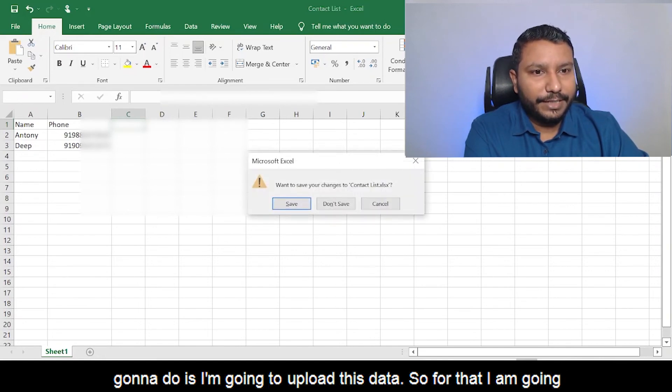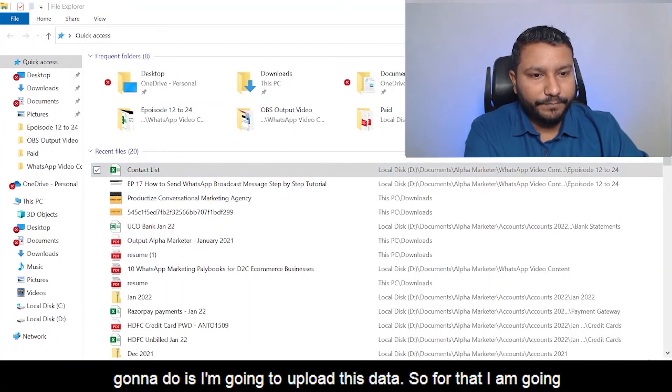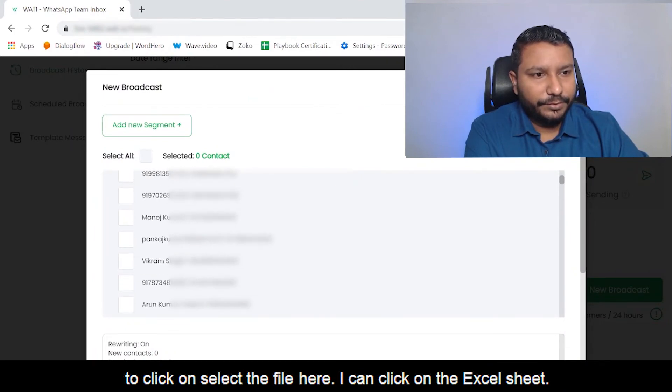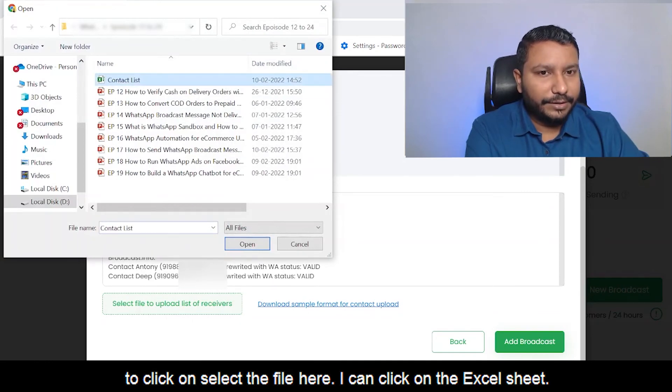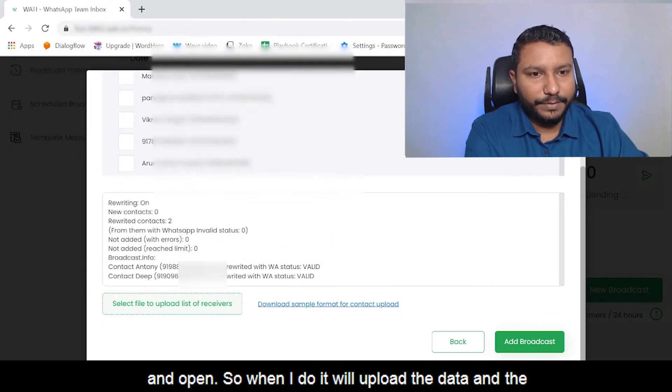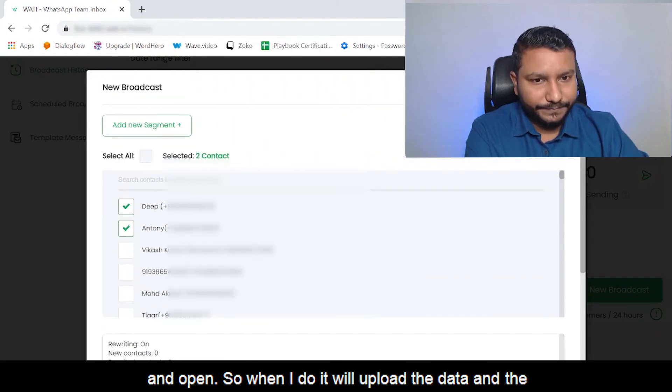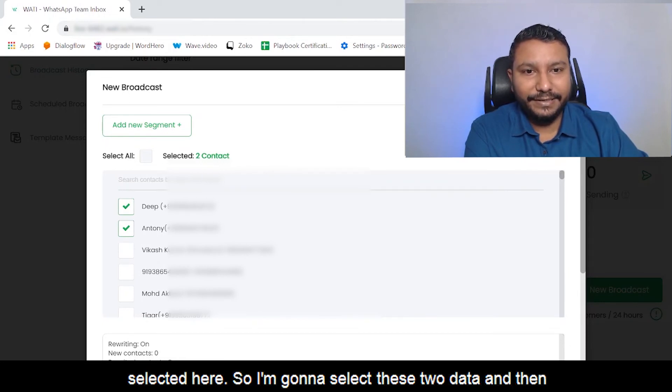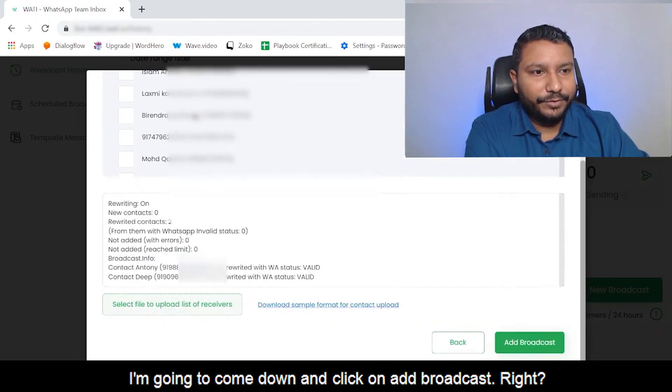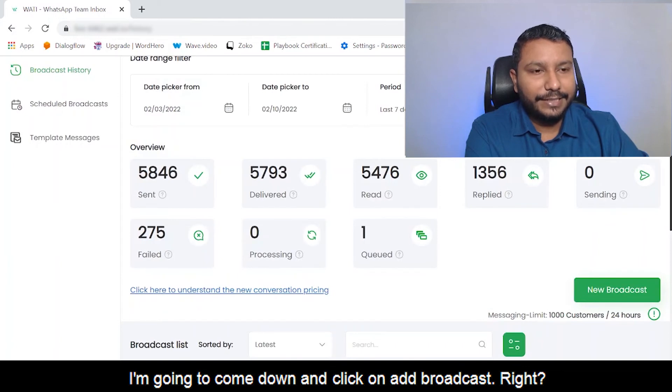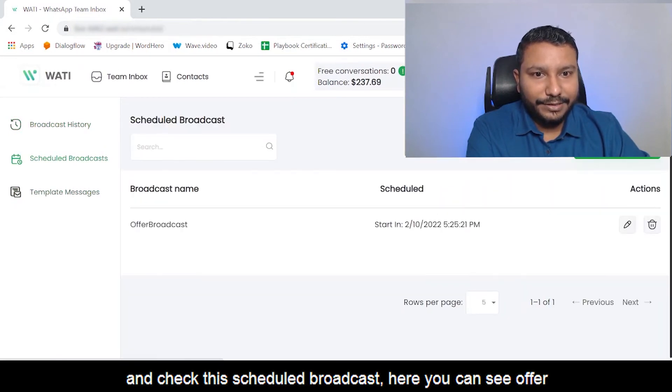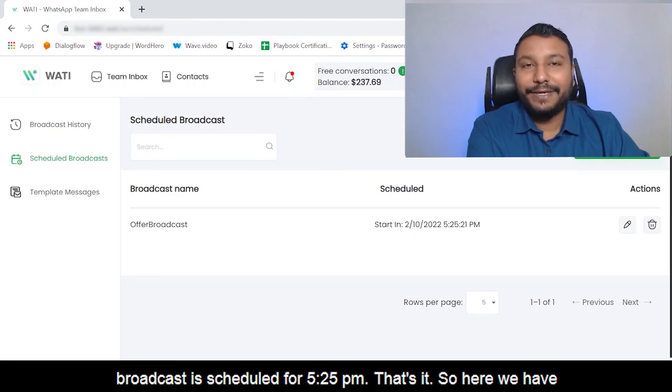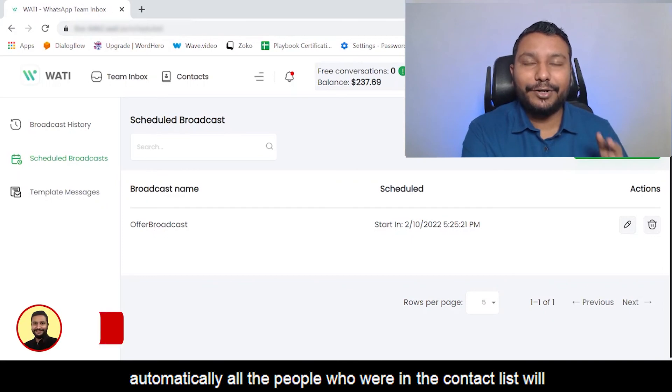What I'm going to do is upload this data. For that I'm going to click on Select File here. I can click on the Excel sheet and open. When I do, it will upload the data that's available in the Excel sheet and it will be automatically selected here. I'm going to select these two data, then I'm going to come down and click on Add Broadcast. That's it. The broadcast is scheduled. If you go and check the scheduled broadcast here, you can see Offer Broadcast is scheduled for 5:25 PM. At 5:25 PM, automatically all the people in the contact list will get this message.